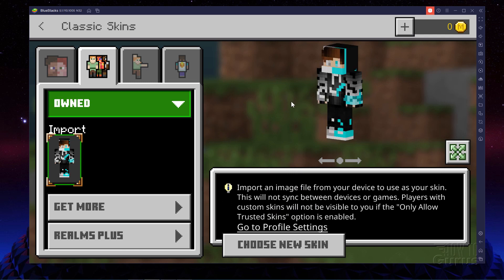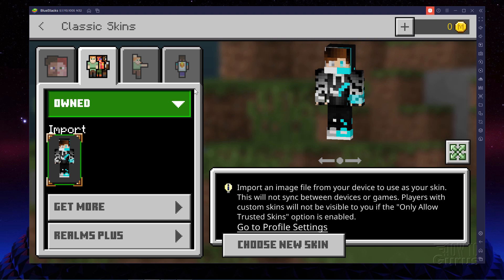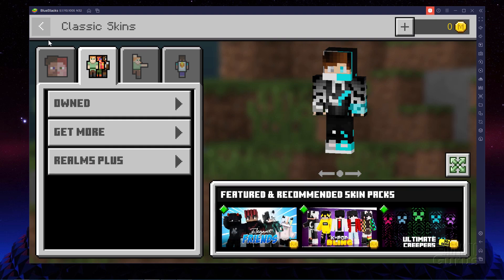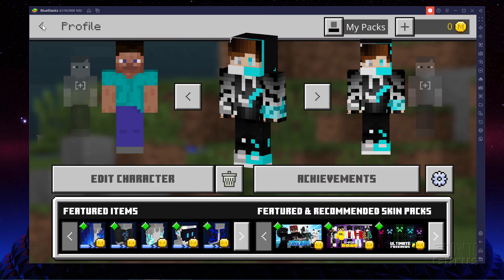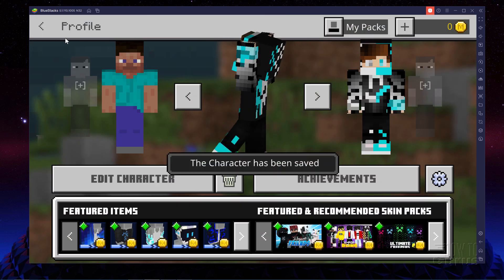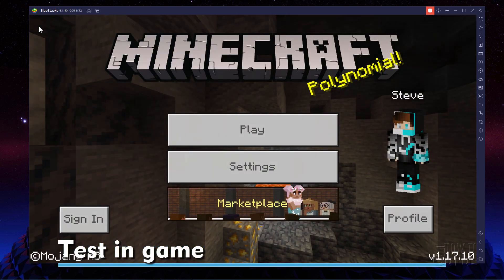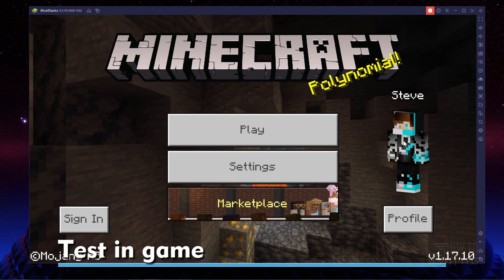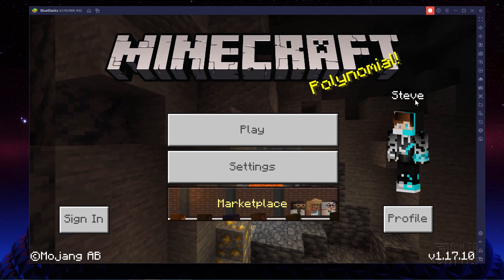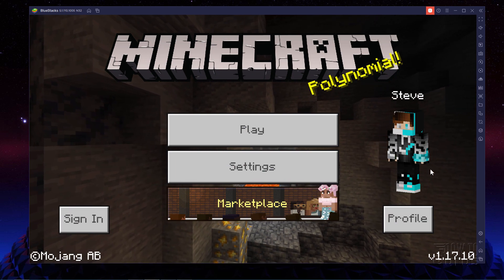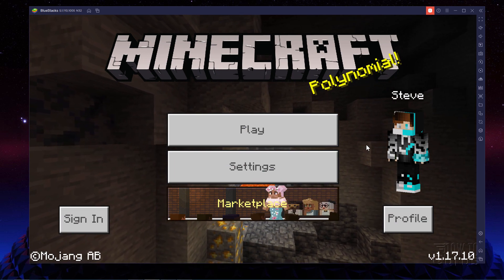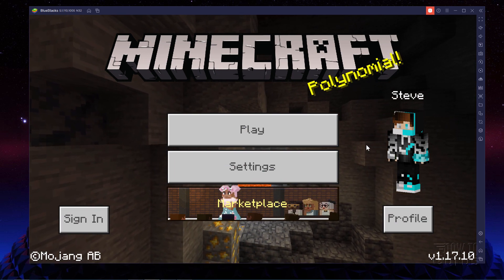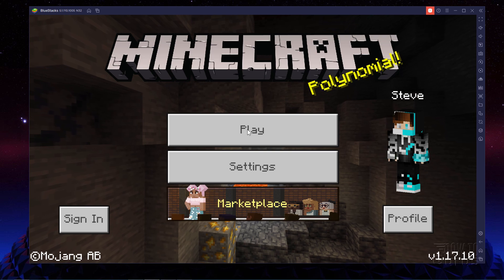We just downloaded this from Skindex right here into Minecraft PE. Let's just make sure it's still here — I'll go back one step, one more step, back out of Profile. Let's make sure it's showing up here. There it is. This will now be showing up inside the game.